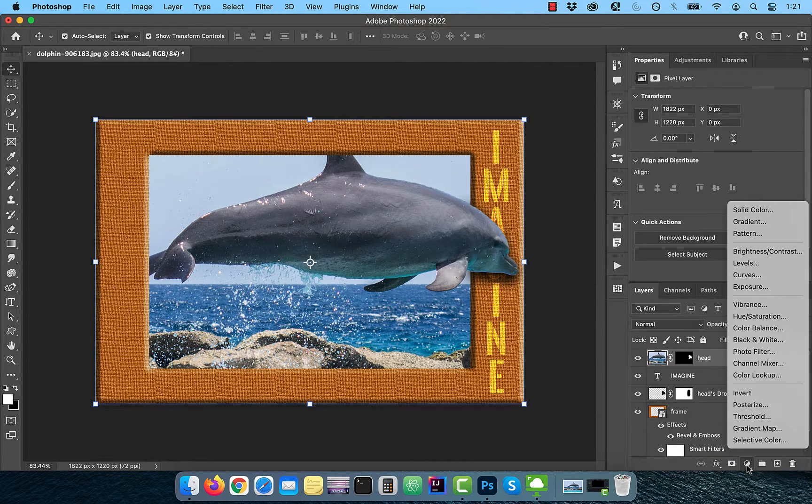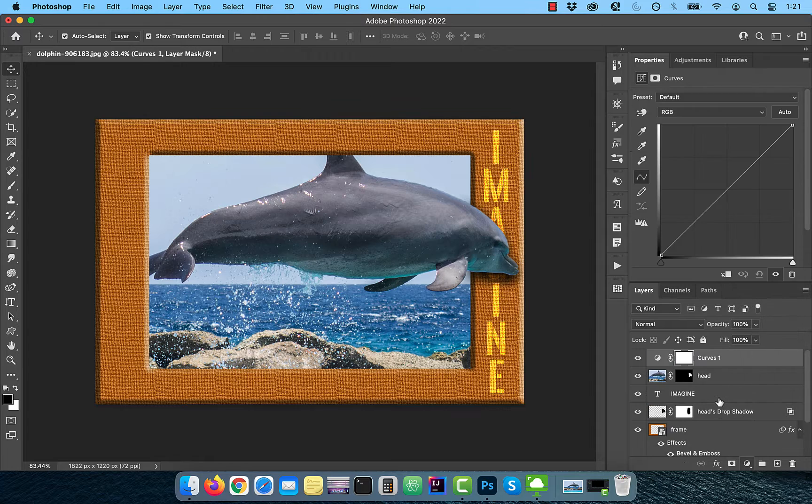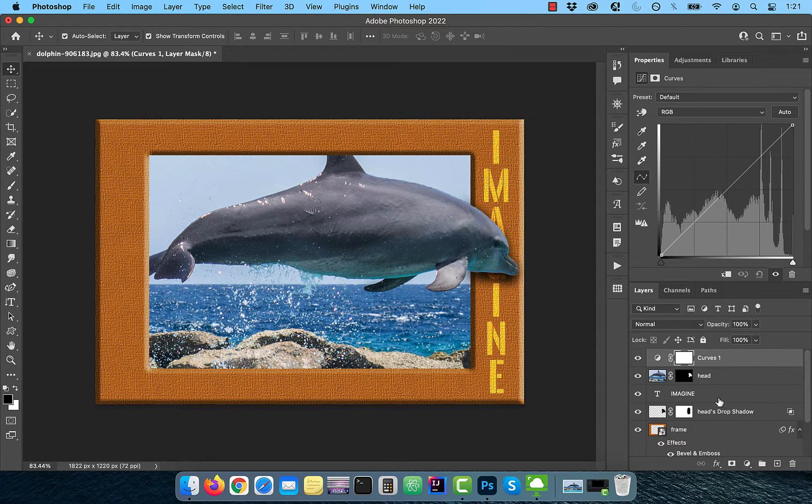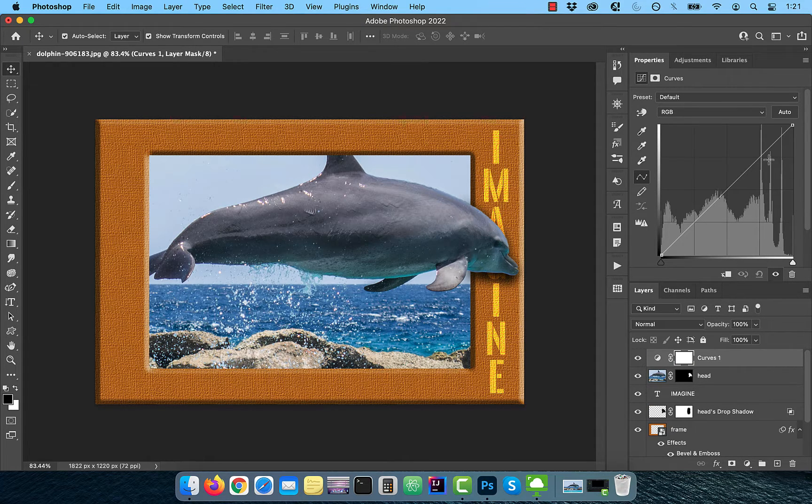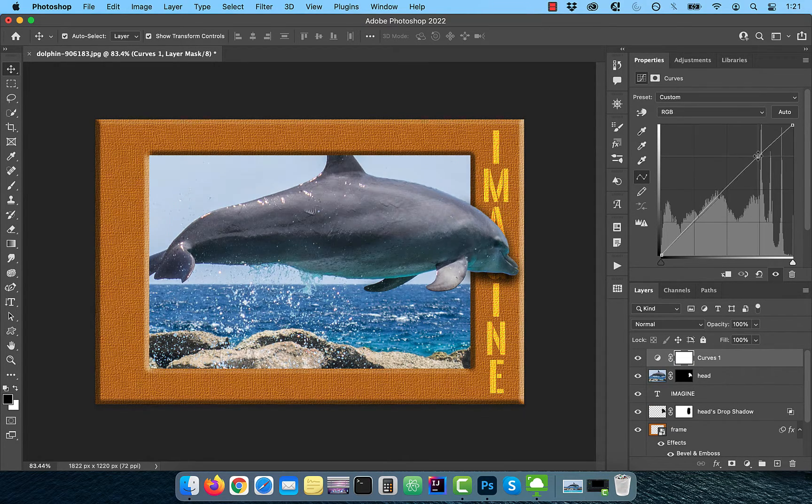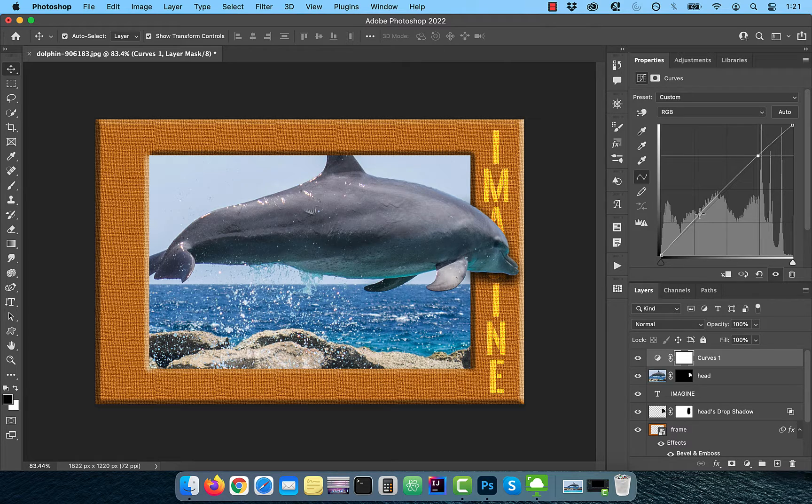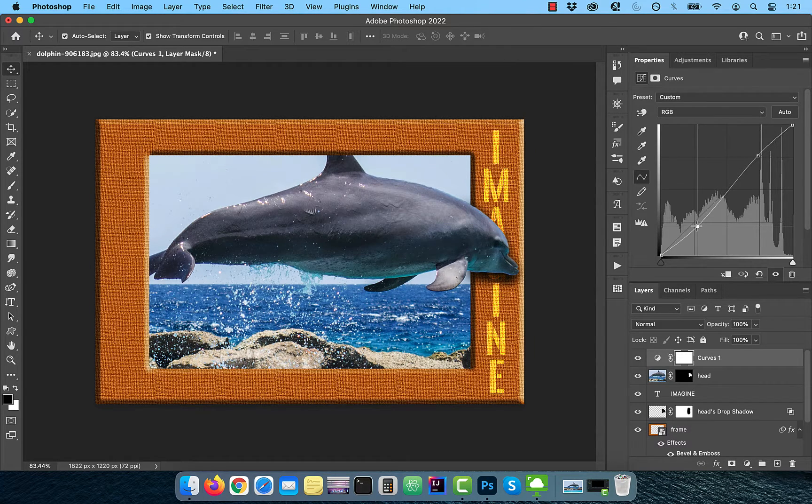Bring in a curves adjustment layer on top of the layer stack, then bring the curves line up a bit in the highlights area and down a bit in the shadows area to improve the overall contrast.